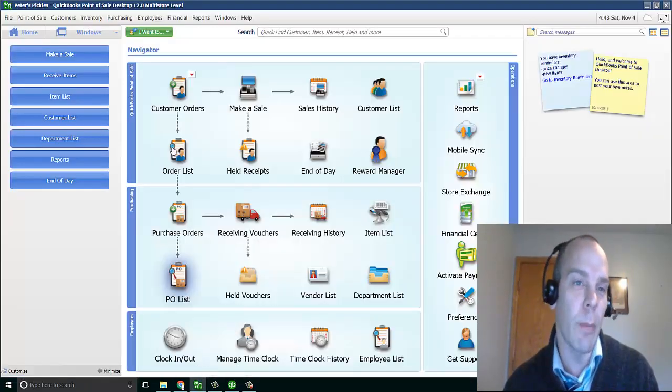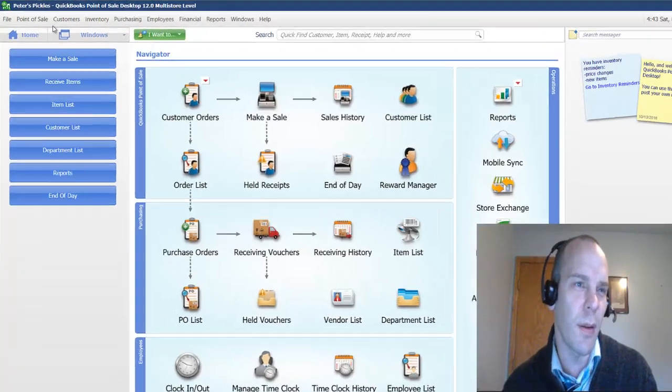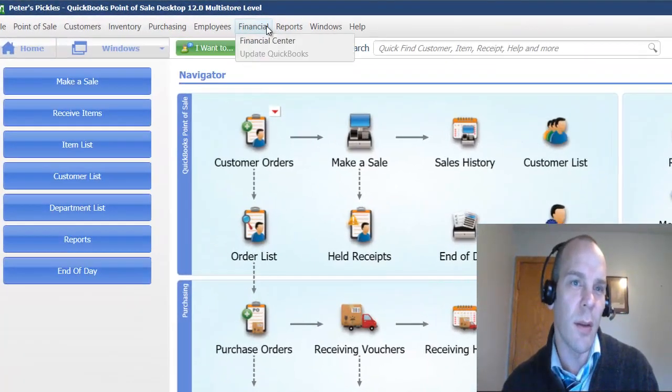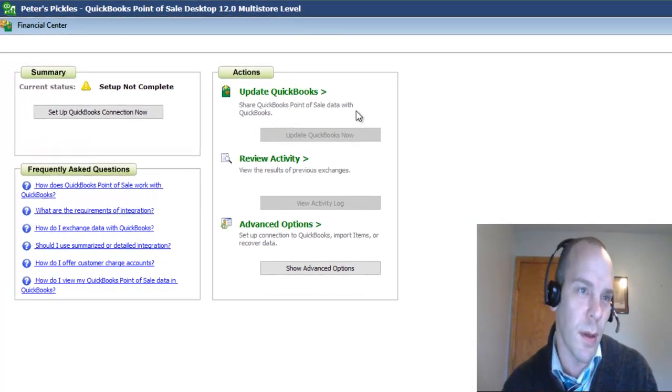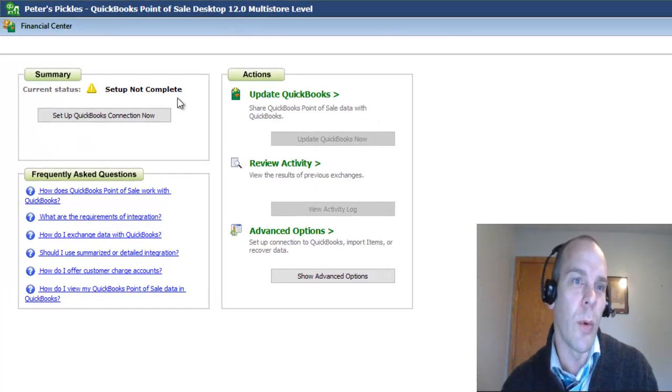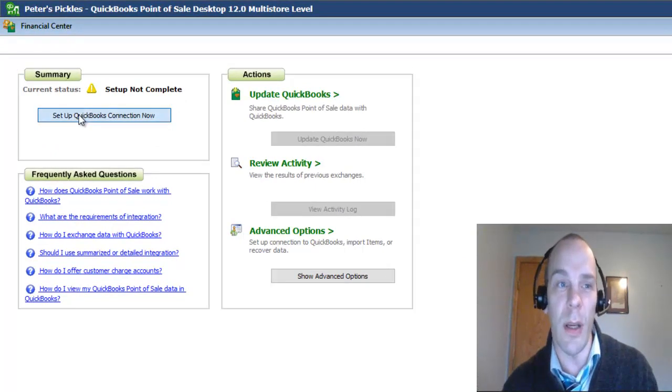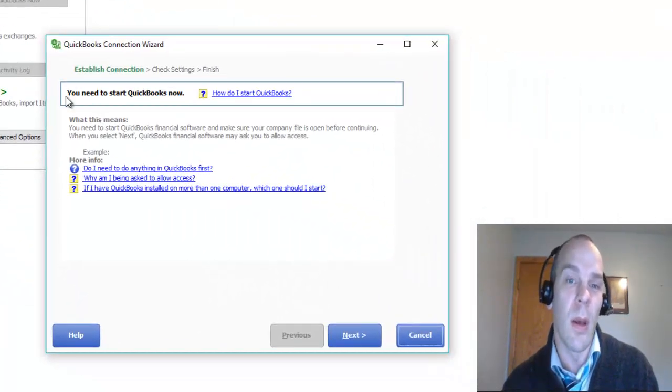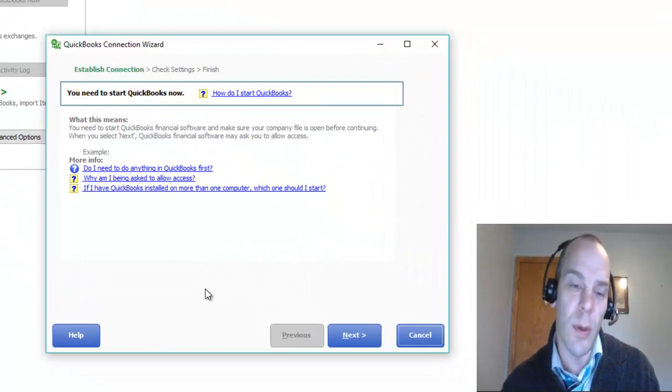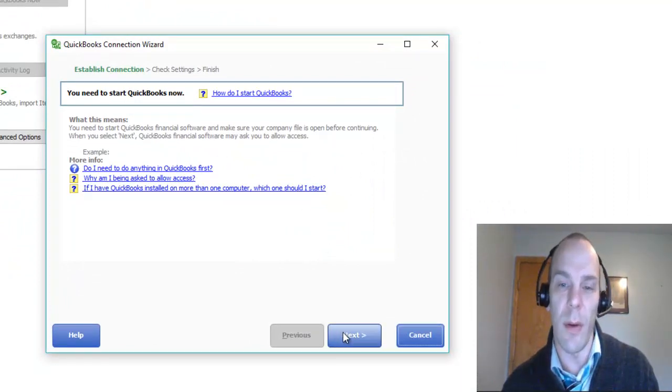Now, back to point of sale. Like I said, financial. Heading into Financial Center. We are going to set up the QuickBooks Connection now. It says you need to start your QuickBooks. Well, we already have it started.